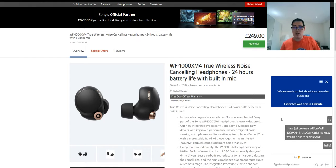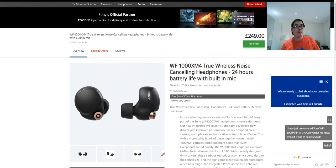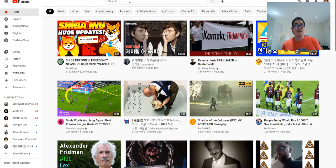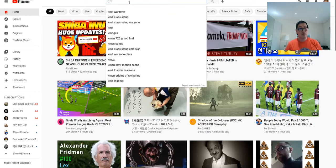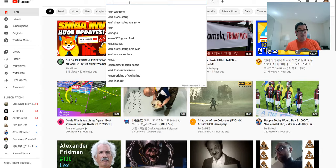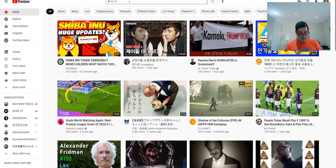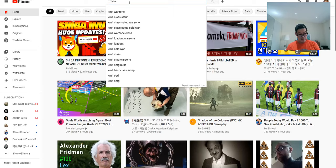Hello. No response coming from these people, but let's see if all these big tech guys have already received it or not. Let's type in WF-1000XM4 earbuds.